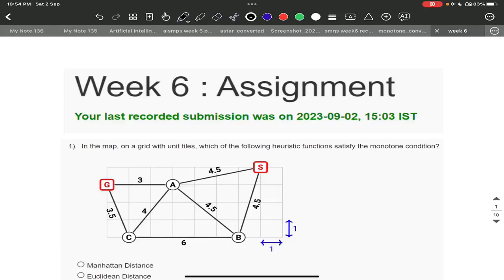Good evening students. Today we are going to solve week six assignments. In week five, almost five to six or six to seven questions were mistaken. This was because the professor didn't clear the doubts. So this time we will be clearing all those doubts. Week five ke jo doubts hain, uski clarification hogi — the questions that went wrong will be properly solved and posted so you can look at them.